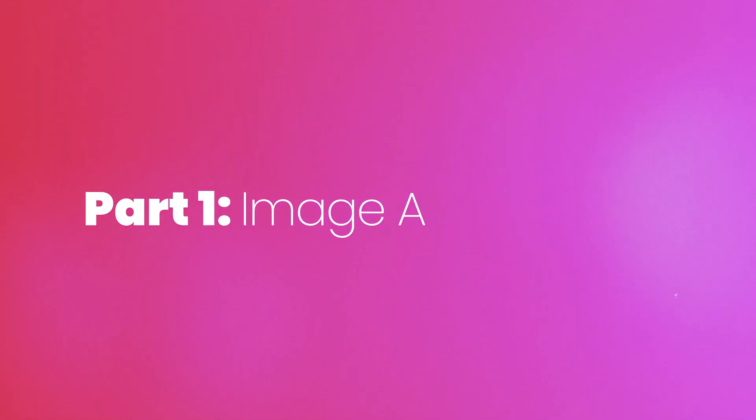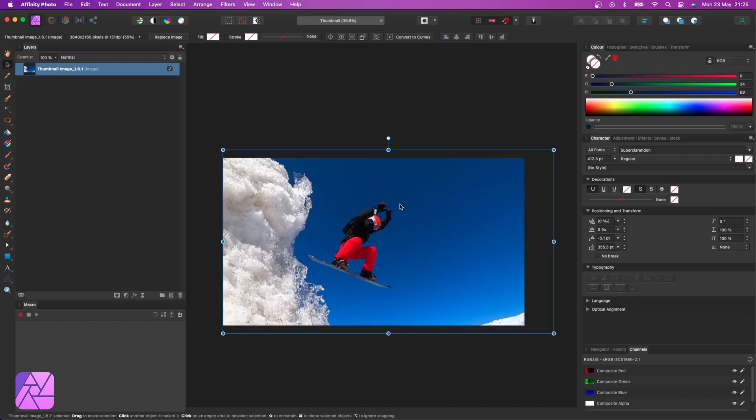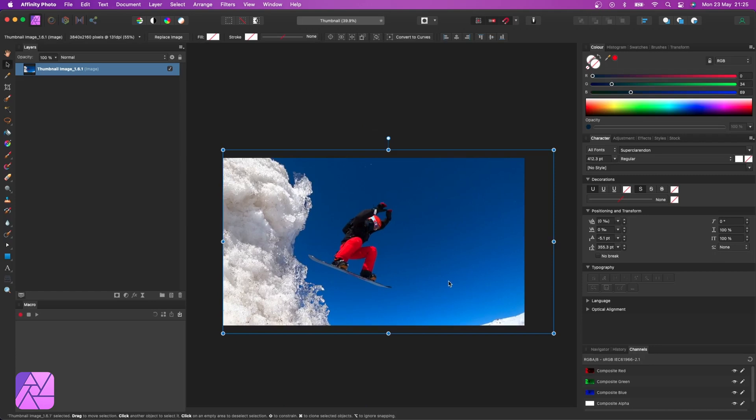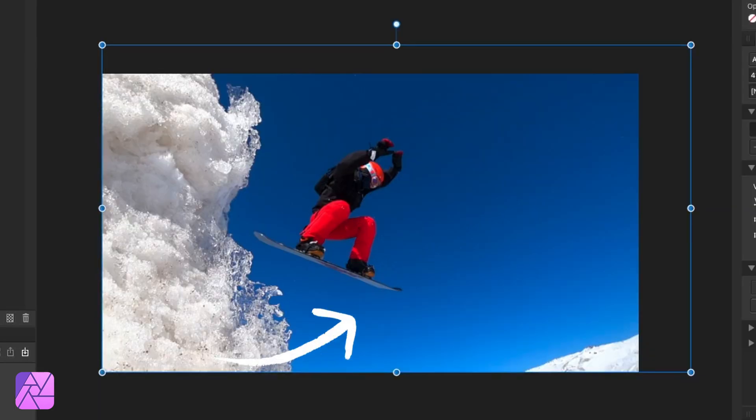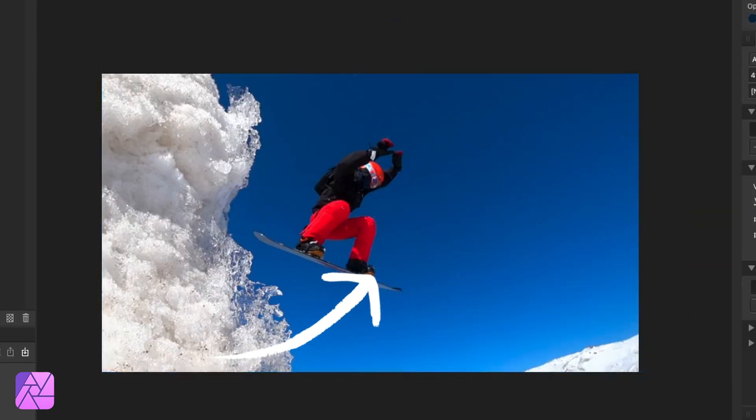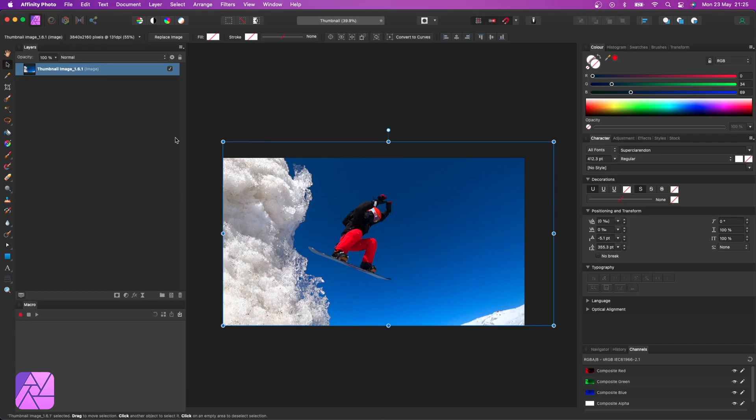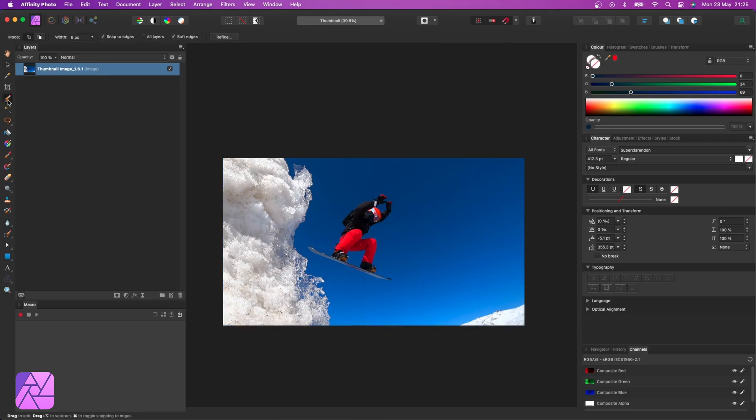The first thing we've got to do with our image is maybe tidy it up a little bit. There's nothing really wrong with this image. It's got some good saturation, good contrast. All I want to do is brighten up around the areas here that are not snow and just try to balance the image out a little bit. And for that I'm going to use the selection tool.